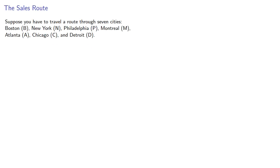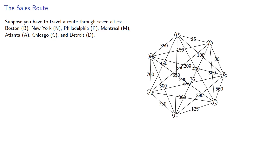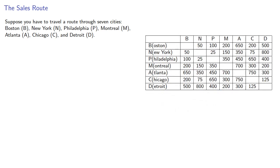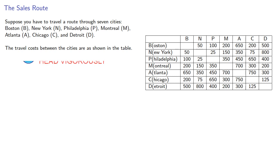For example, suppose you have to travel a route through seven cities: Boston, New York, Philadelphia, Montreal, Atlanta, Chicago, and Detroit. We could try to represent the travel cost between the cities in graphical form, but in practice we'd probably just collect the data into a table. So let the travel cost between the cities be shown in the table.